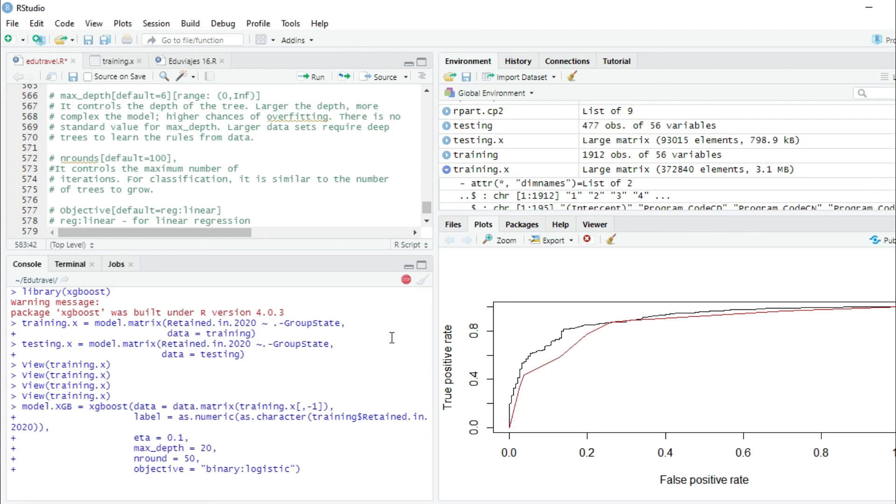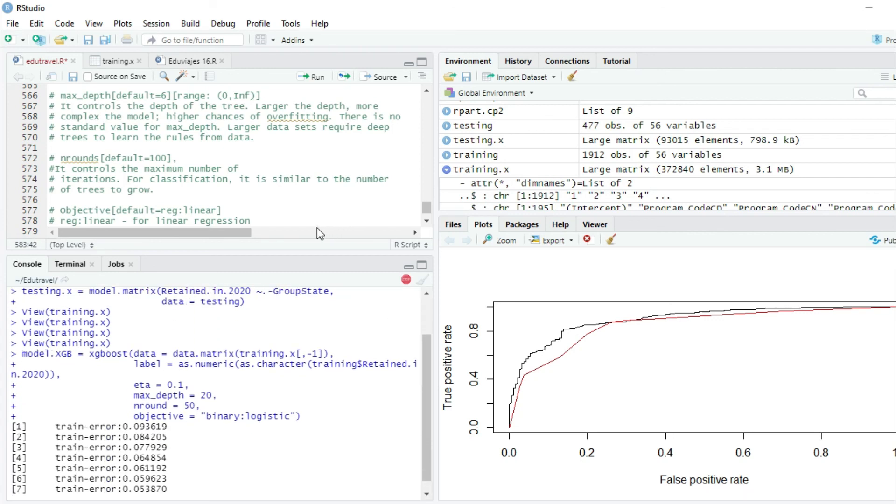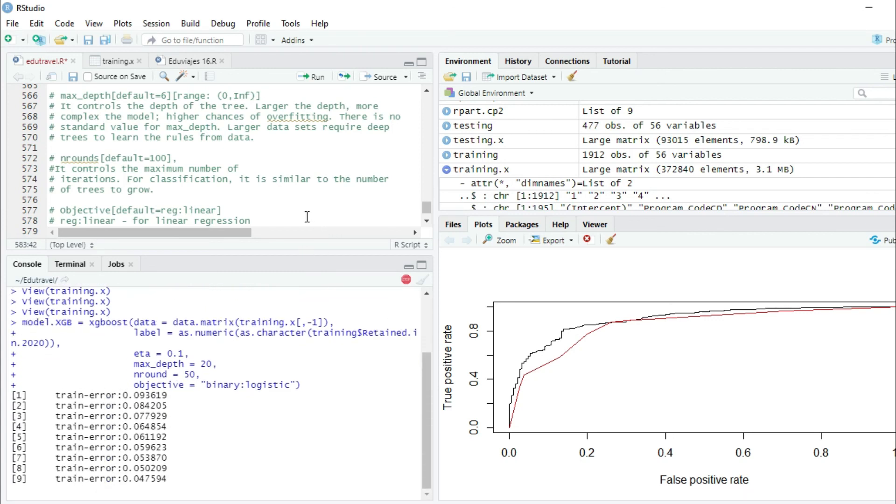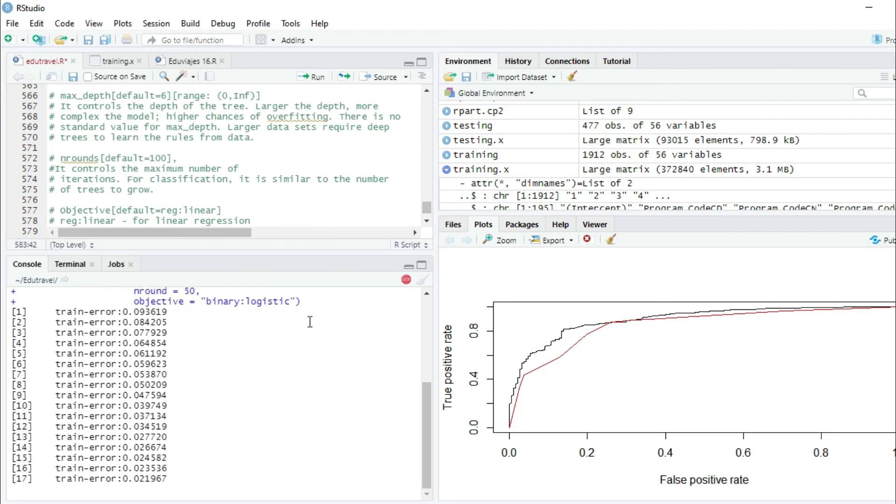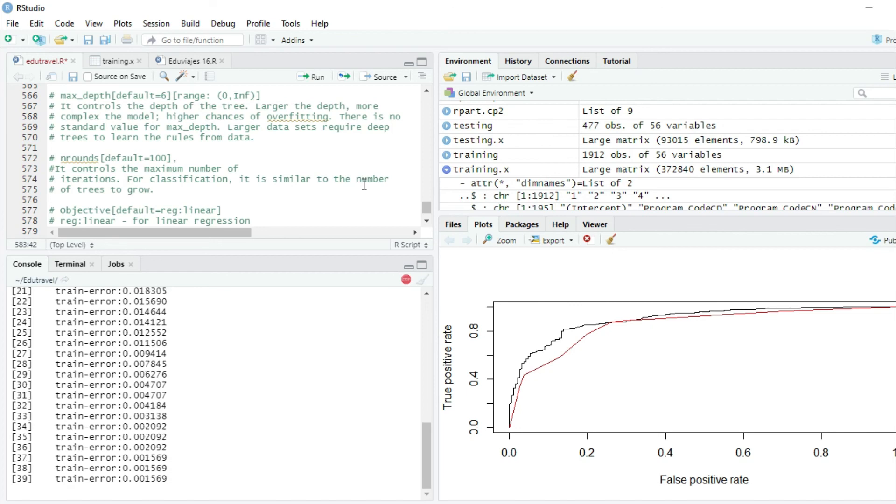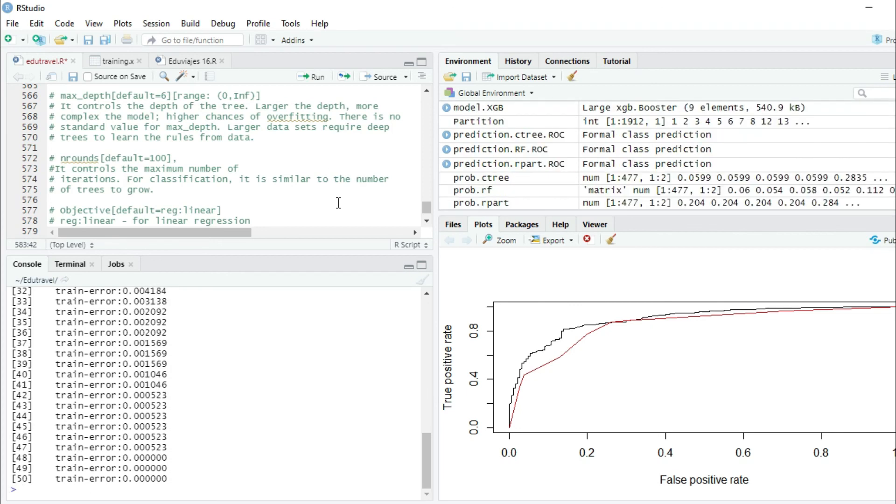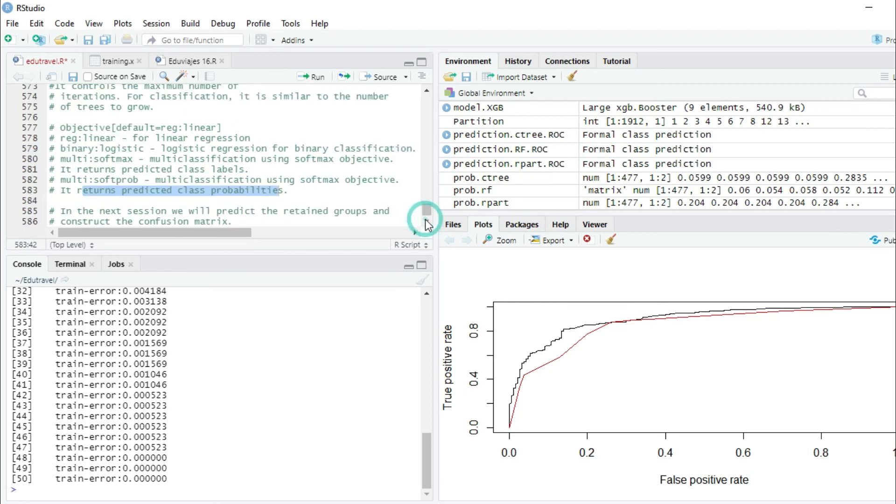And it starts training the model, as you can see. We have created the model. In the next section, we will predict the retained groups and construct the confusion matrix. Thanks for watching!